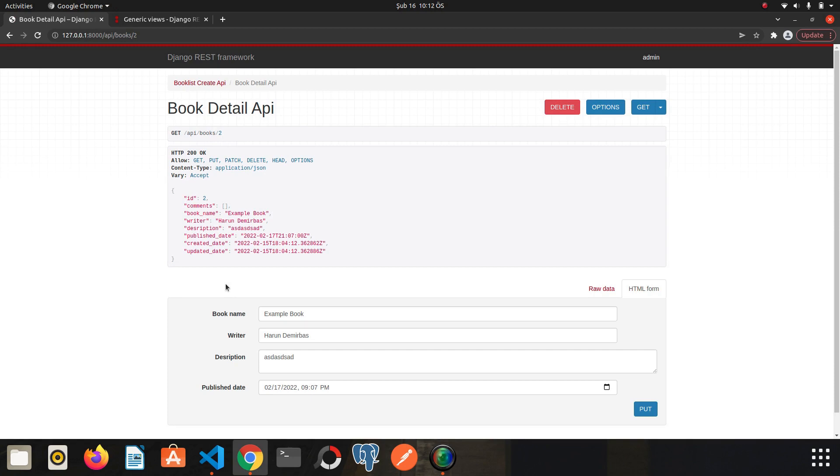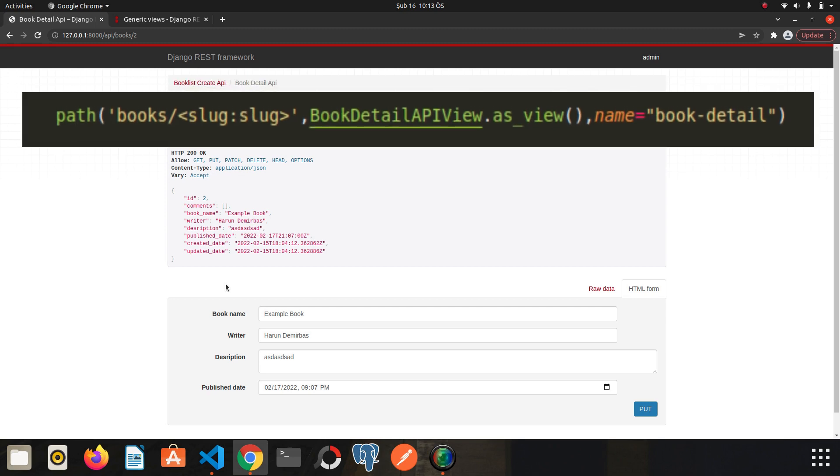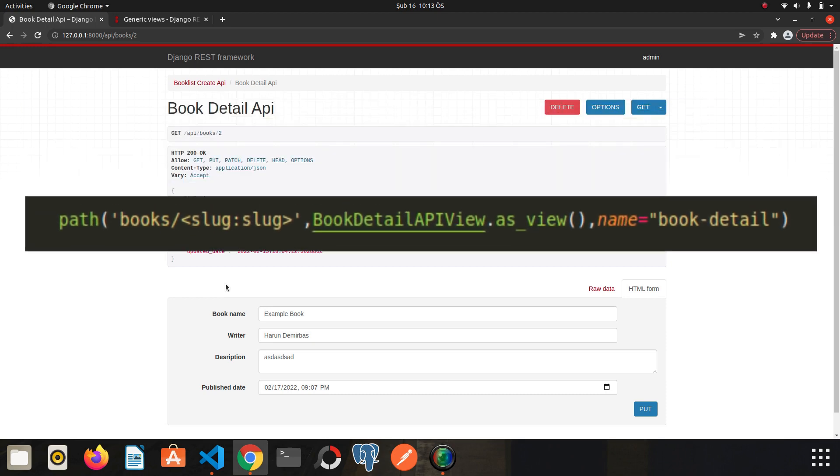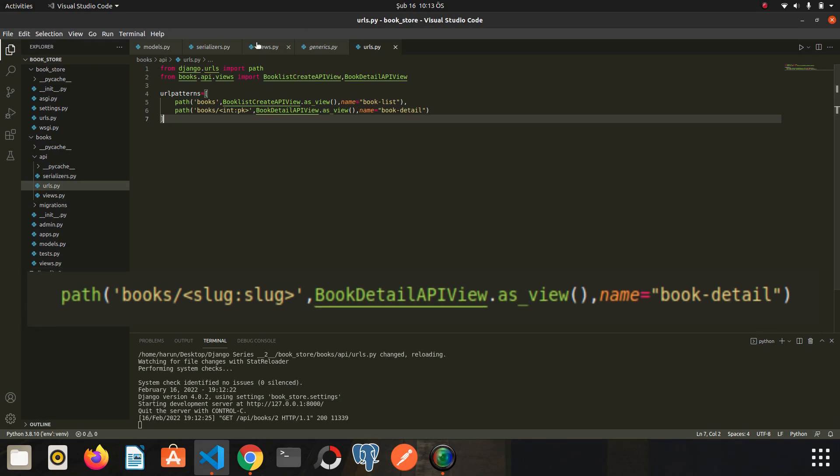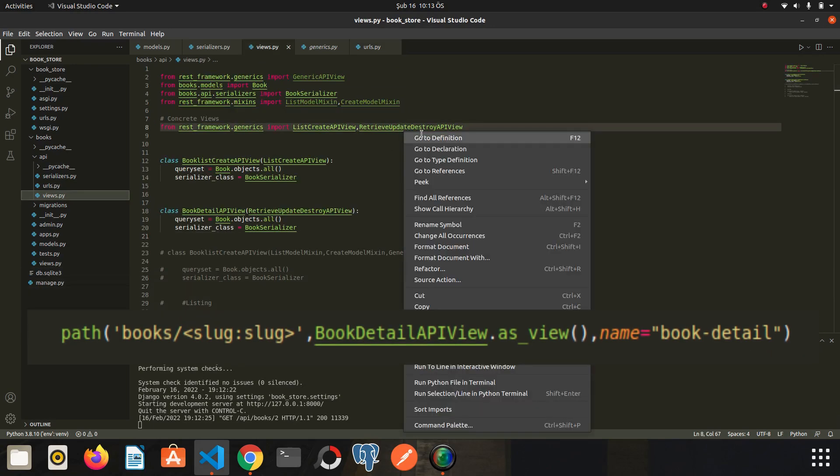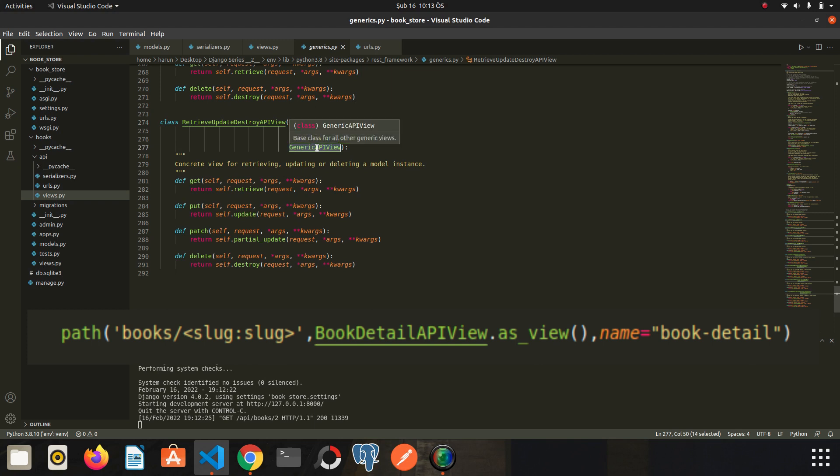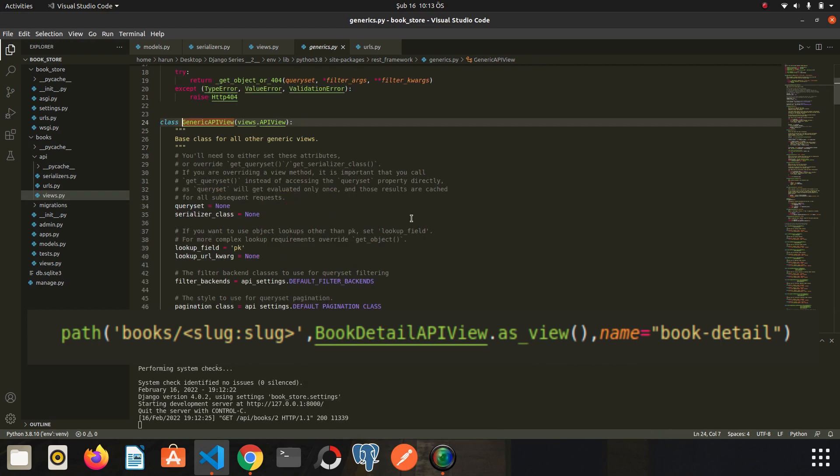There is one more thing I want to show before going on. Let's assume that we use slug instead of pk. What are we going to do then? For example, we have such a path. Now let's go to the source code of this concrete view first. Go to definition. As you can see, this view is also extended from generic API view. If you remember from the previous video, we had some variables in generic API view. It's time to take a look at them. So let's go to definition of generic API view.